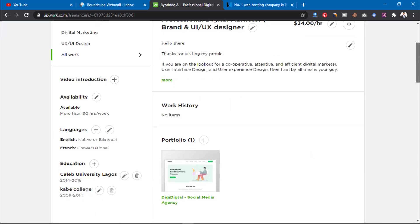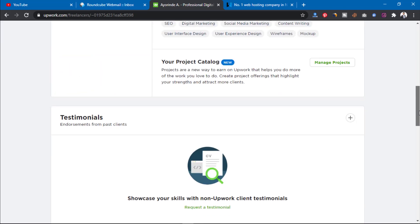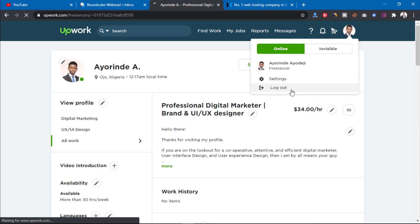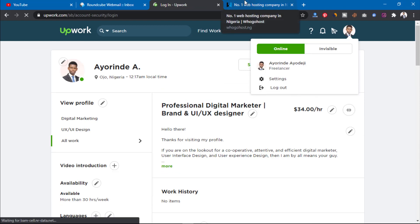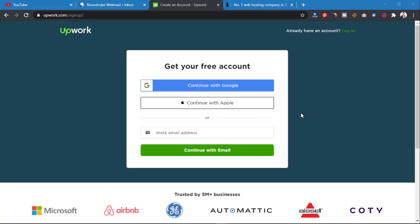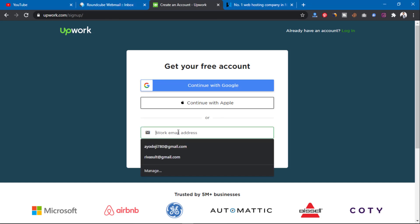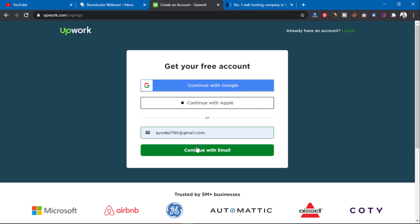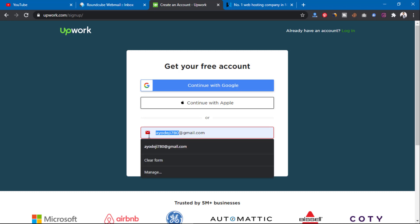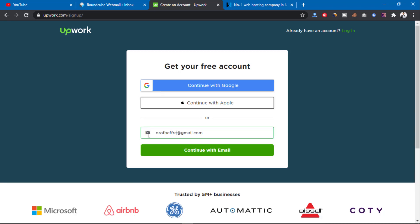So first of all, I'm going to log out of my Upwork account — you can see this is my Upwork account. I'll log out so I can show you how to create your own verified Upwork account. So let's get started. I'm now on the sign-up page for creating your Upwork account. If I put in my normal Gmail account and click Continue, it's going to show me something.